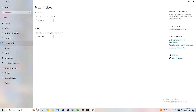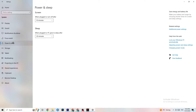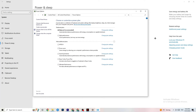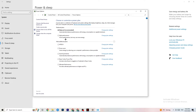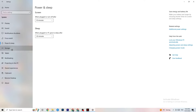Next, go to Power and Sleep settings and click on Additional Power Settings. This is different for every PC — for me it's Balanced, for some it's High Performance, and for others it may be another plan. Try each option and check which runs better on your device.